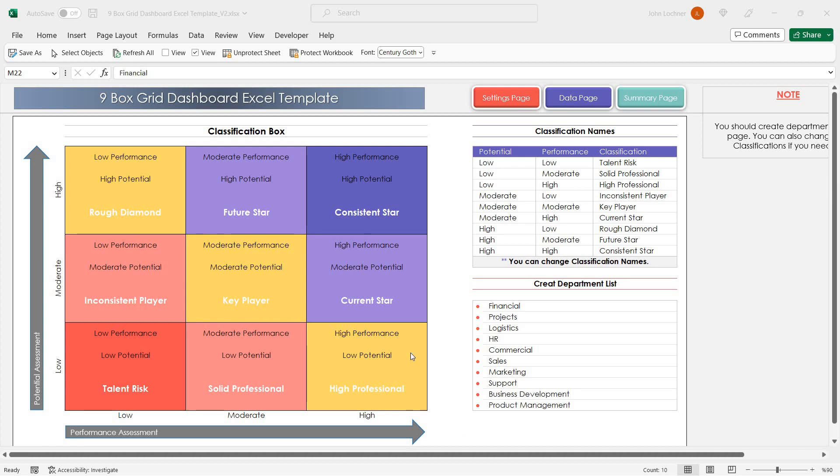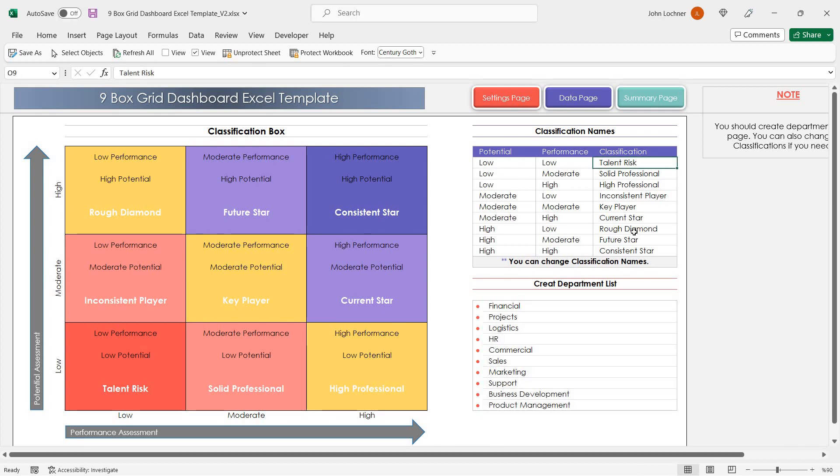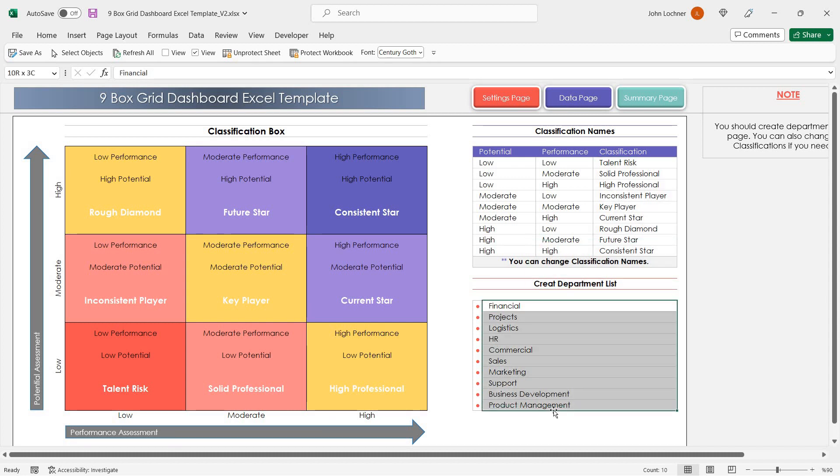Start with the settings page. You can edit the name of the classifications and also type down your department list.